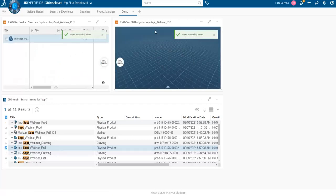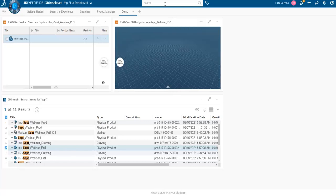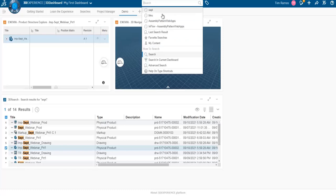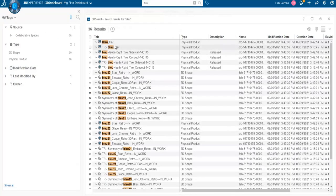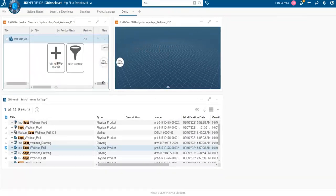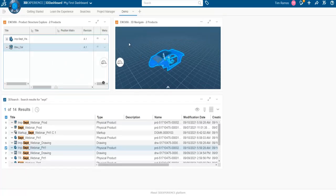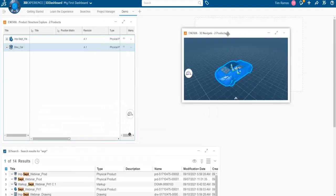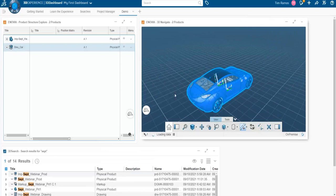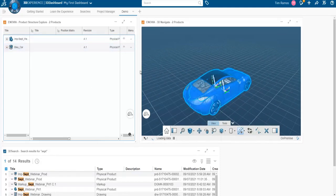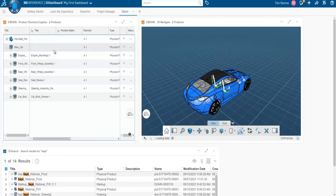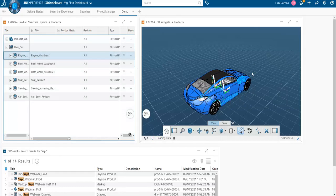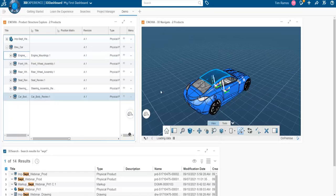To populate this app, we can either drag and drop a part from search or from the pinned search. We add objects here, and as I drop it in, my tree gets populated and my 3D will get populated. If I search 'blue car' I can grab it directly from this non-persistent search. The Product Structure Explorer essentially allows you to get a high-level view of your part or assembly, and also allows you to see it within the context of other assemblies. We can simultaneously look at our tree and parts in real time.